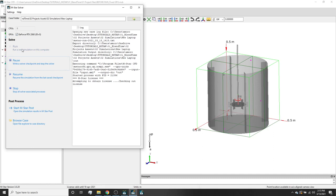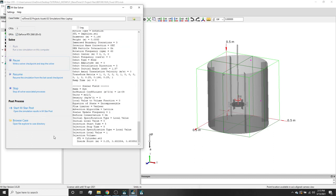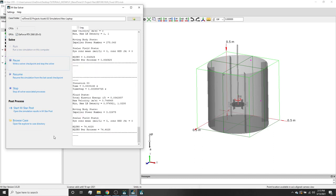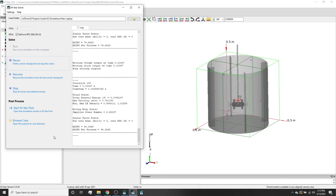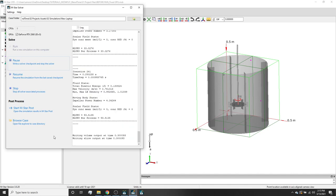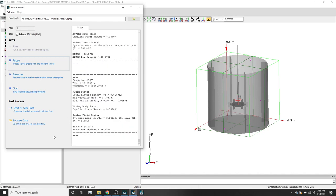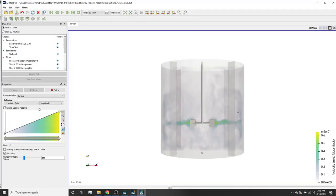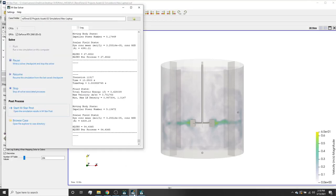Now we can see the simulation running here in the background. The software is solving the time-dependent Navier-Stokes equations as well as the coupled time-dependent advection-diffusion equation. If we click M-Star post, we can see that the solver will continue in the background as we post-process.